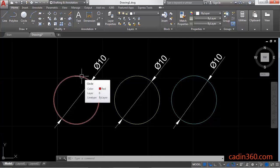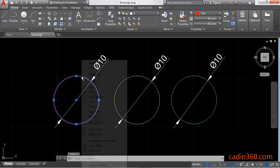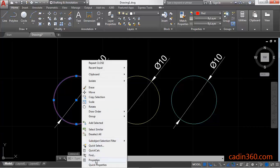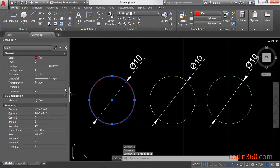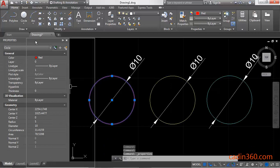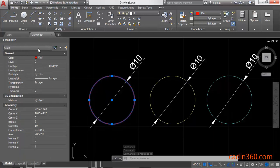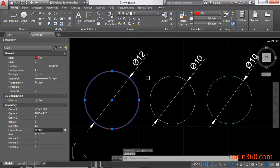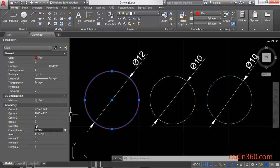The first method: click on the circle, then right-click and select the Properties option. You will observe the Properties toolbar. Under Geometry, you will see the Radius and Diameter sections. If you want to change the diameter of the circle, specify the diameter value — for example, enter 10 and press Enter.